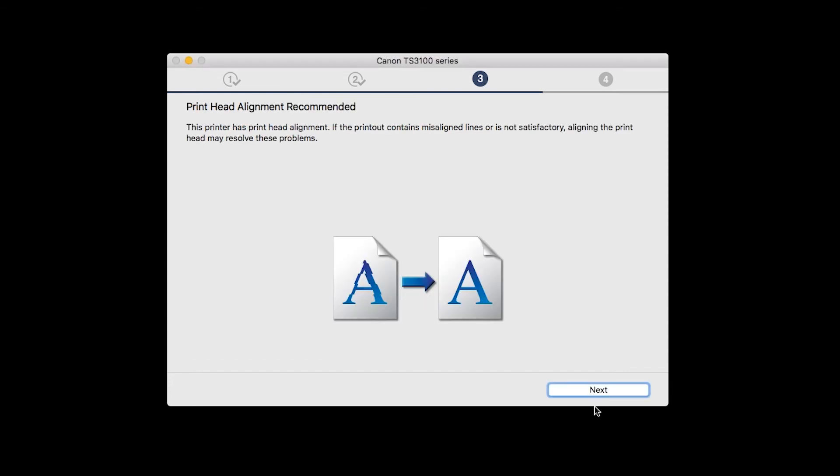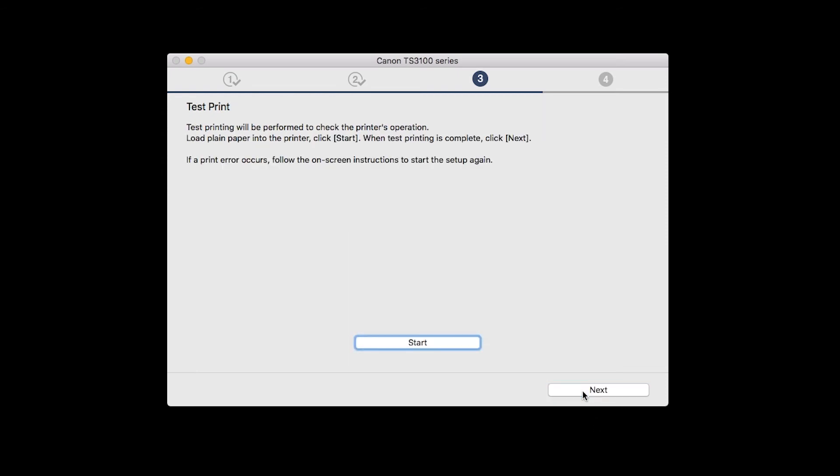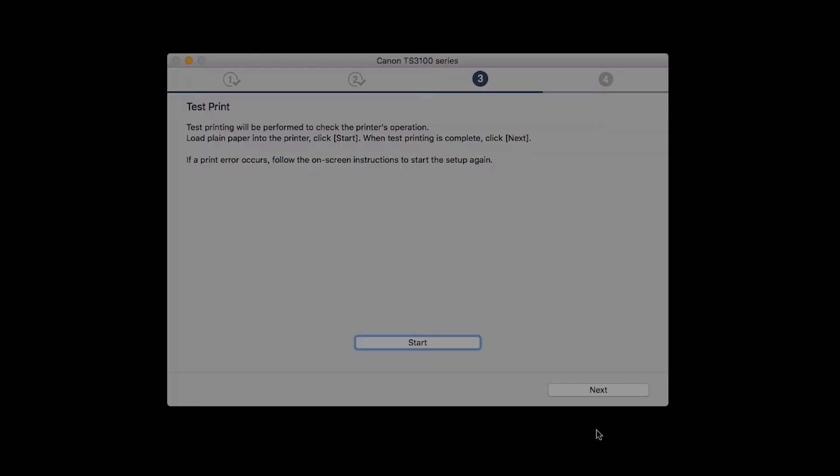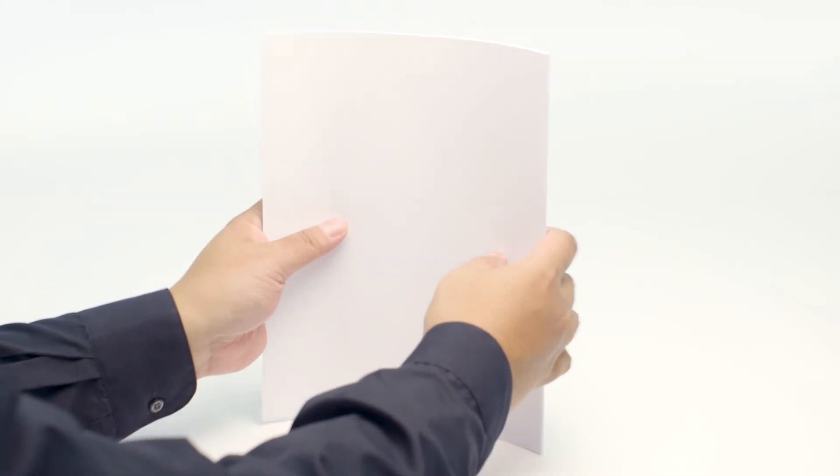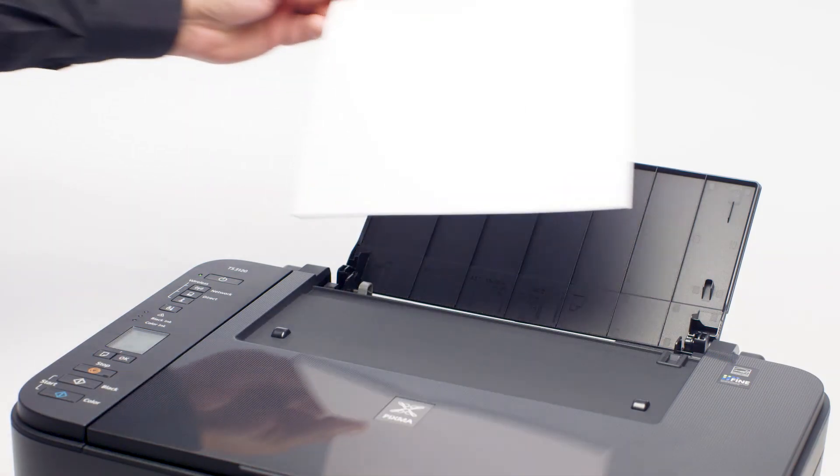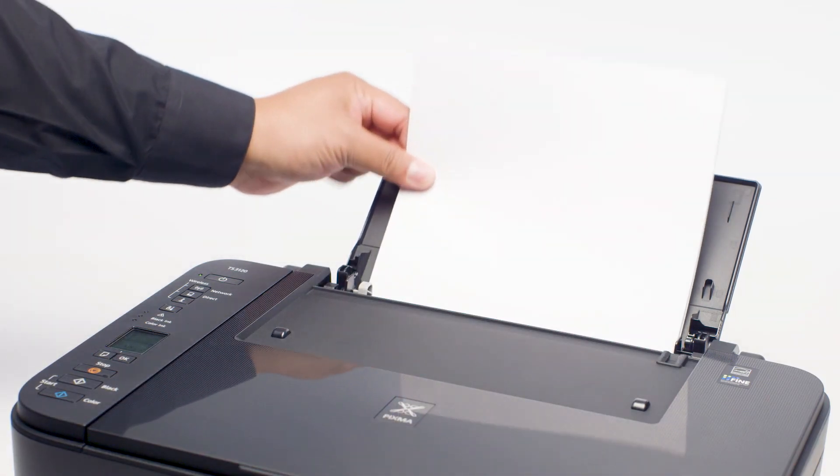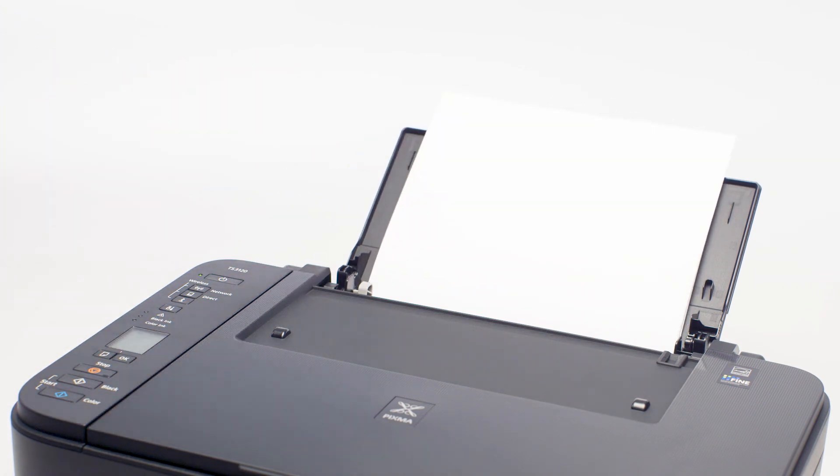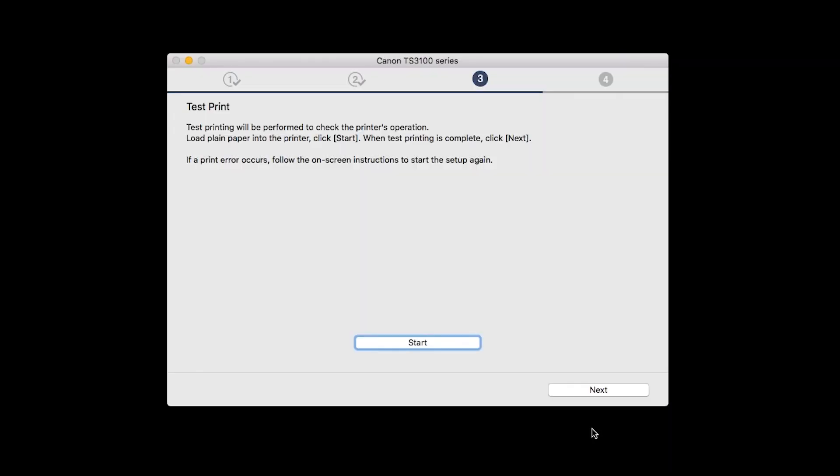When the Print Head Alignment screen appears, click Next. Now the Test Print window is displayed. If you would like to make a test print, load plain paper into the printer. Then click Start.